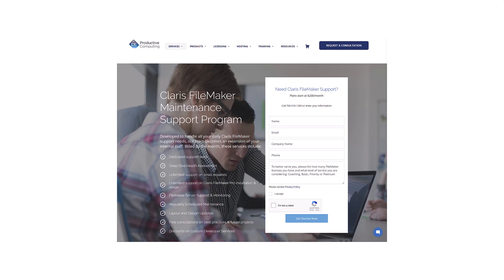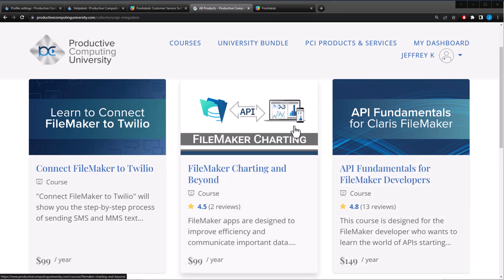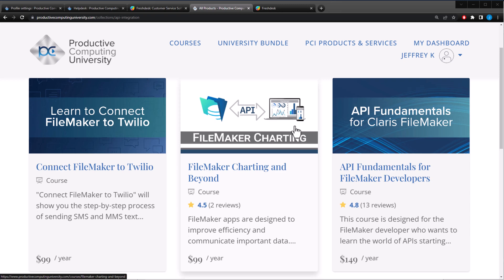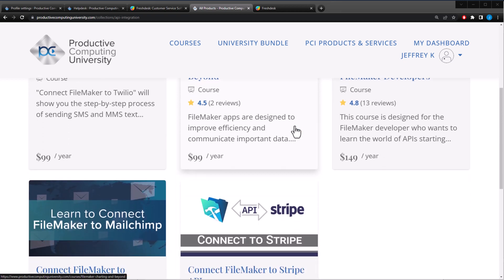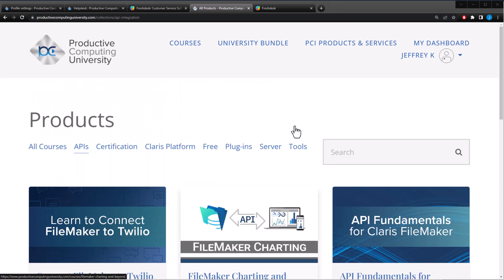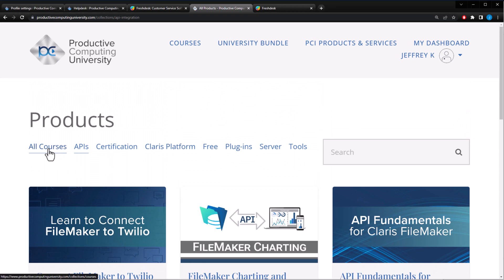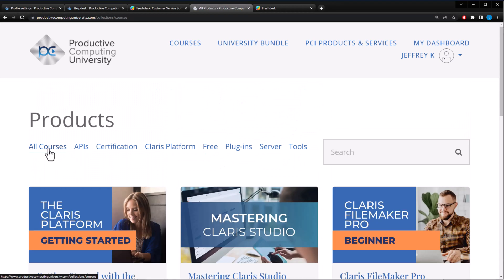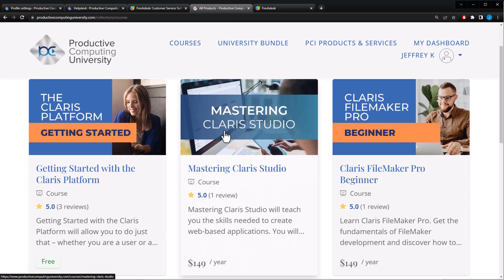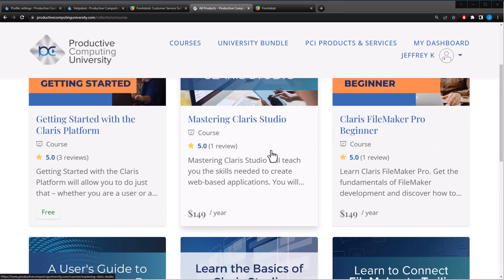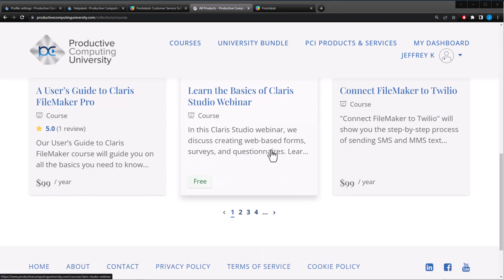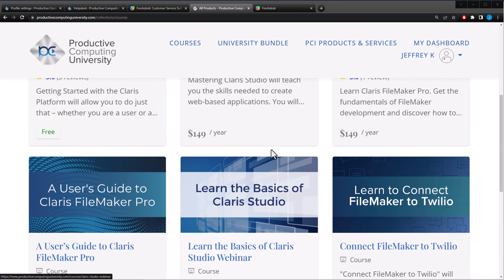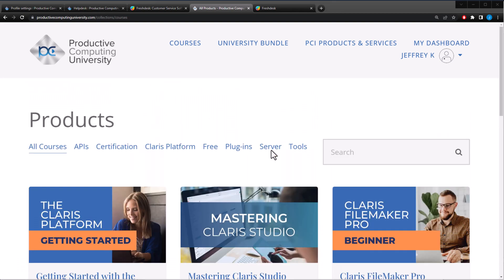Or if you're new to APIs and you just want to learn more, Productive Computing University has a number of courses that can help you understand API fundamentals and FileMaker. This is where I learned how to communicate with APIs and FileMaker myself. Here's a few courses right here. Also, if you're just looking for more courses about FileMaker in general, Productive Computing University has those as well. So if you like this course and you want to check out other courses, please stop by Productive Computing University at Productive Computing University dot com.